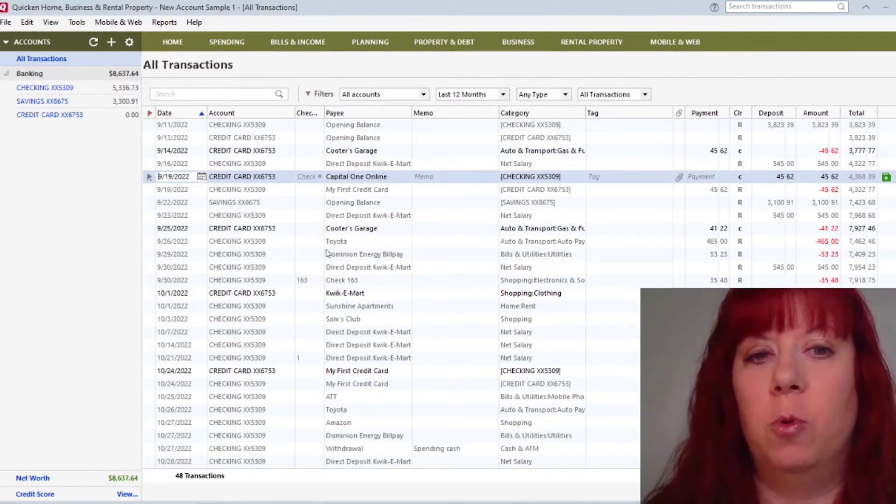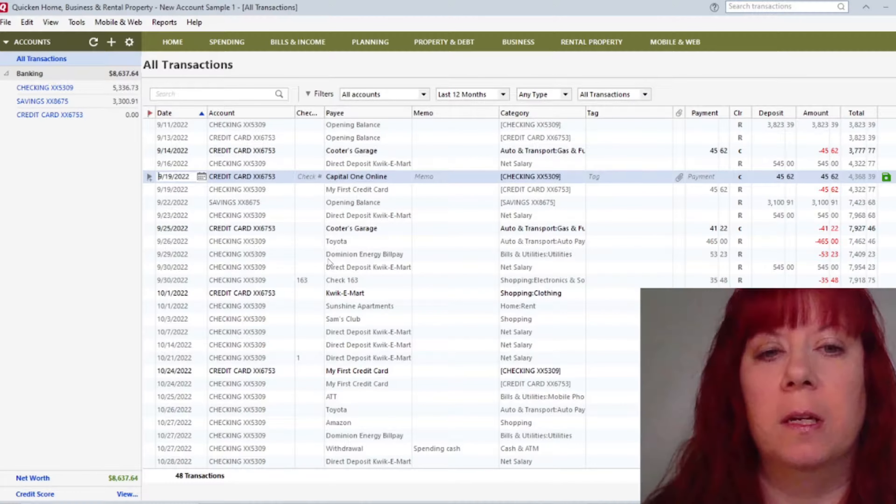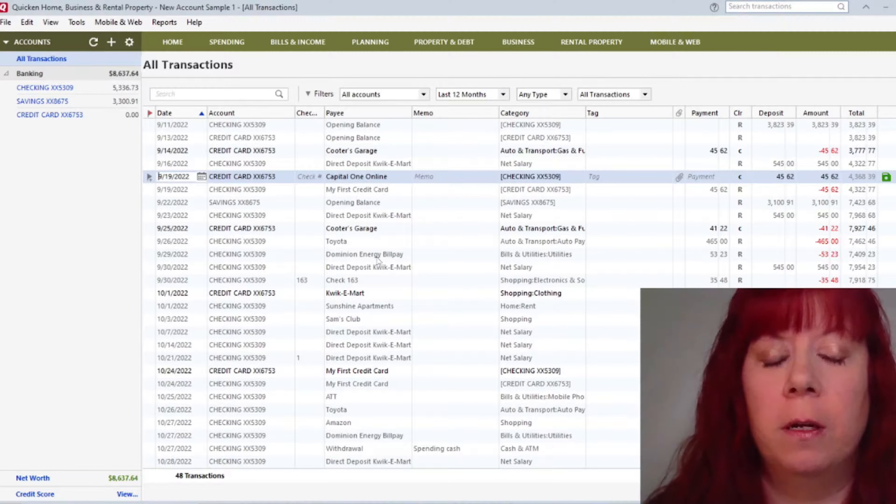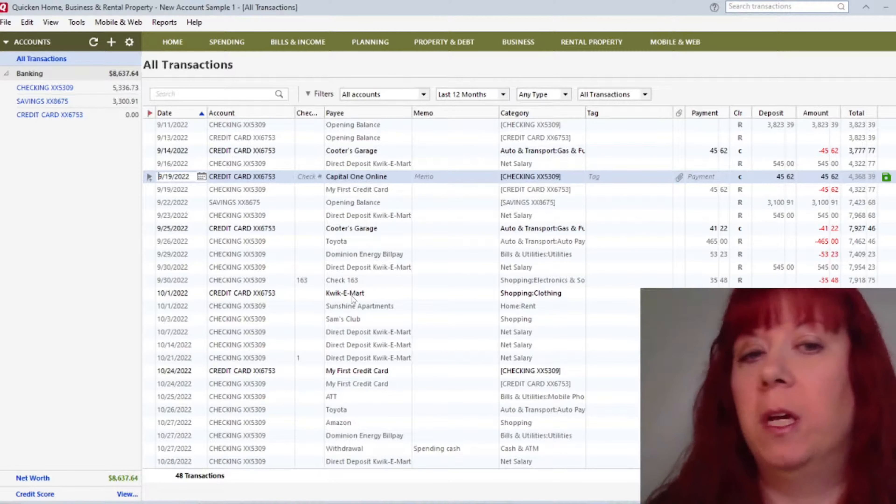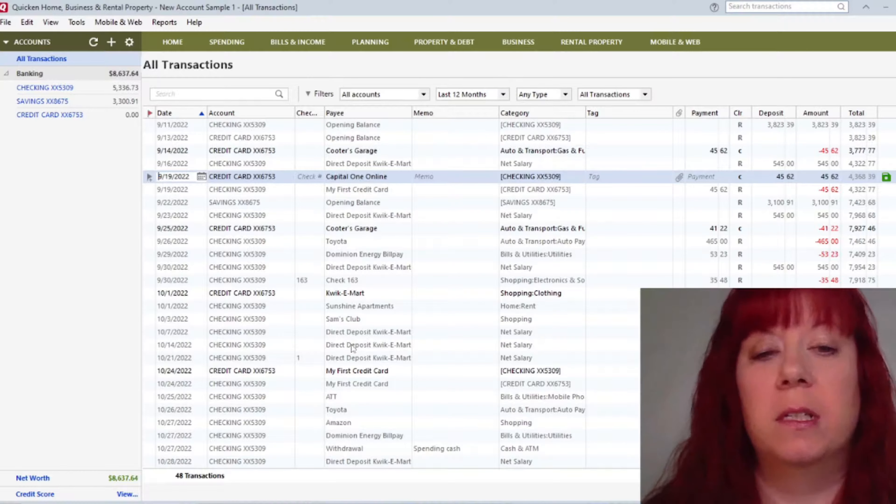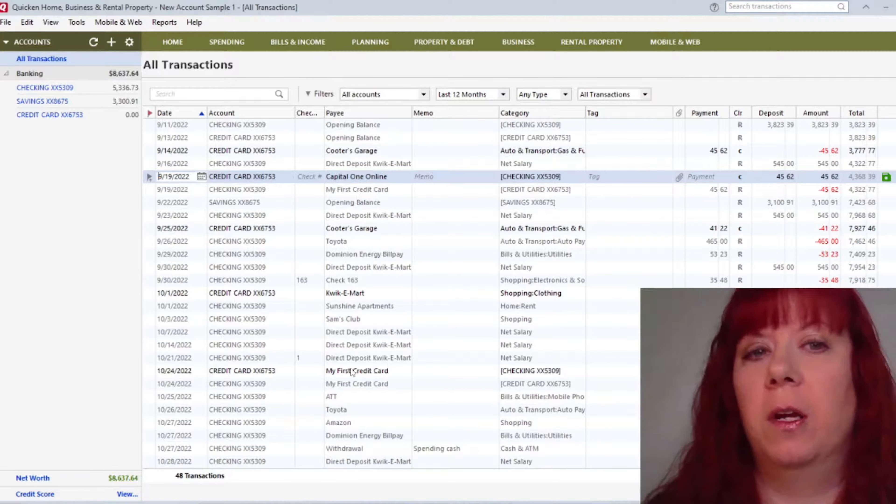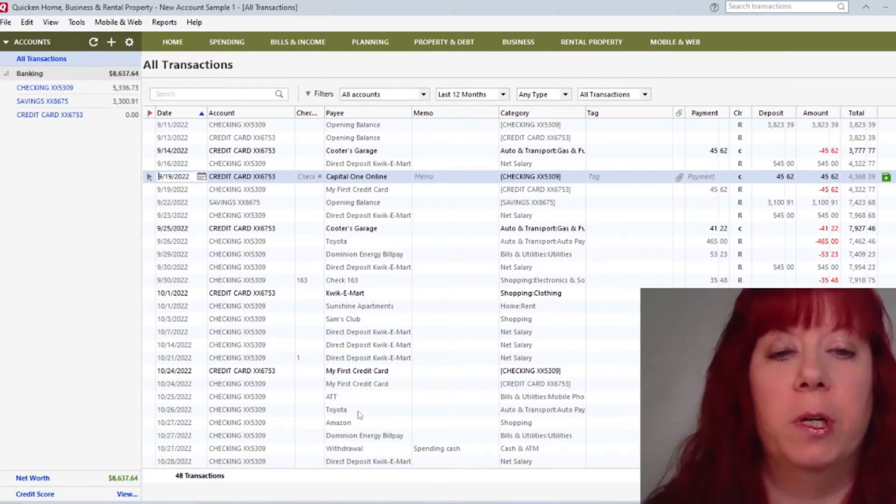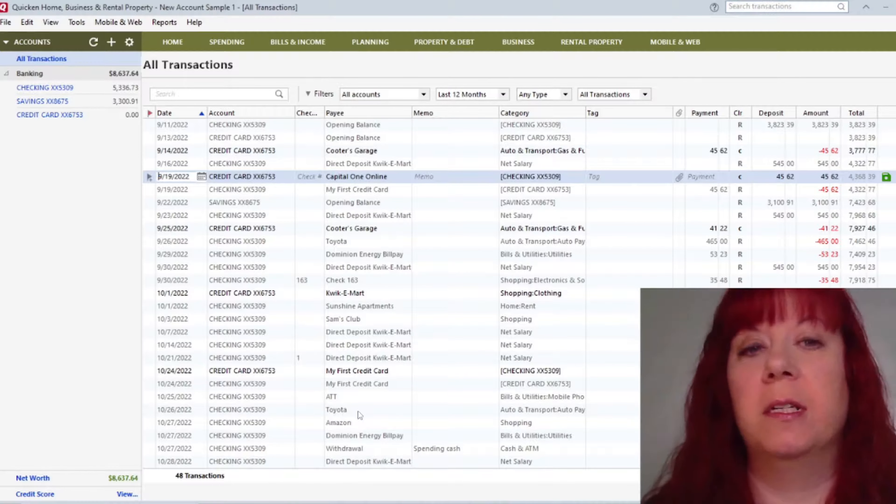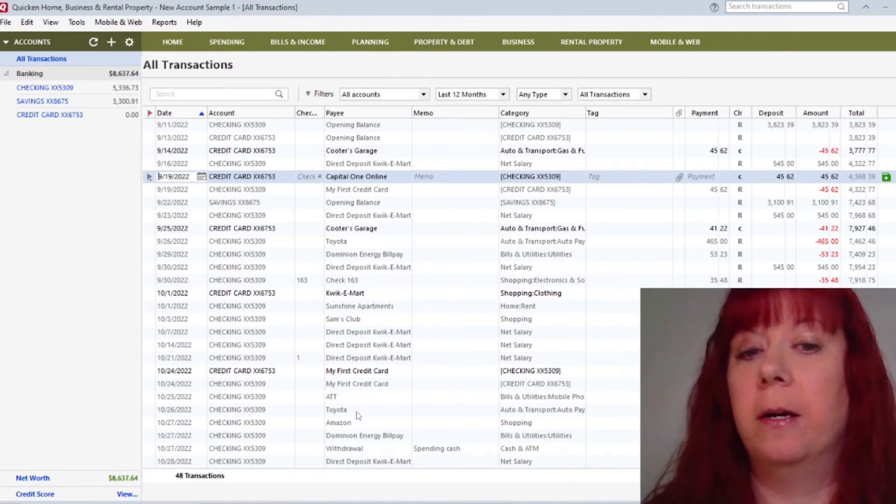So as an example, here's Toyota, and then underneath it here's Dominion Energy. Here's Quickie Mart. It's endless as far as how many you can put in here. It's all up to you, what you want to keep track of.